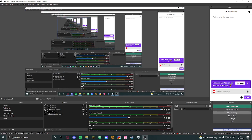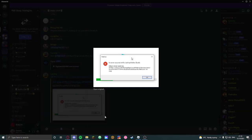Roblox Studio is broken. There was an error message in the notification card while starting Roblox Studio. I can't show it now because I've literally just fixed Roblox Studio.